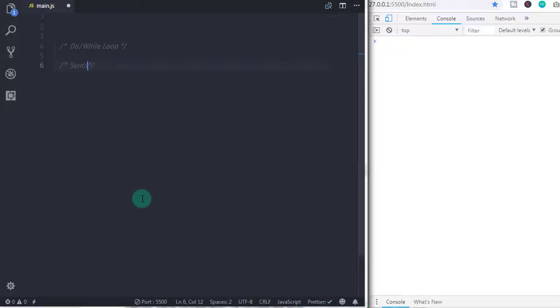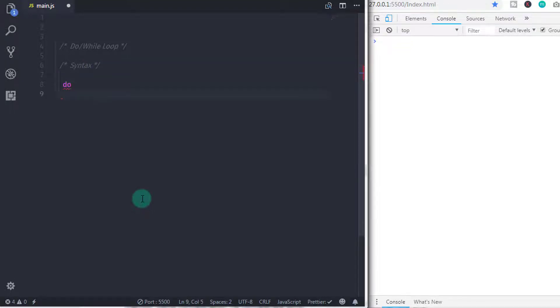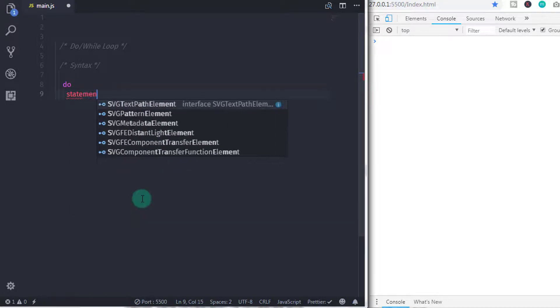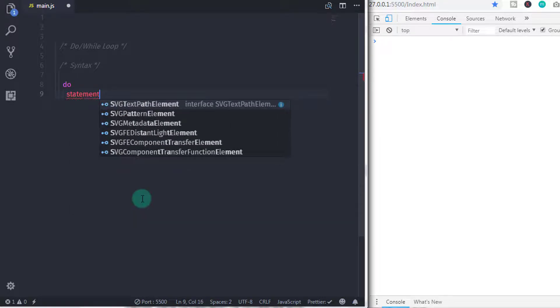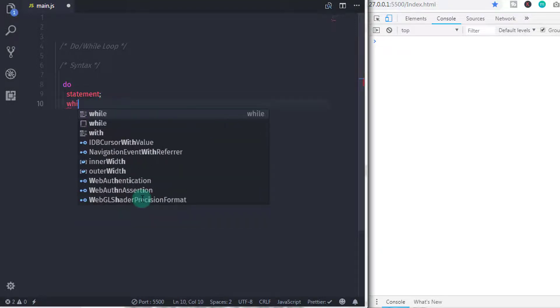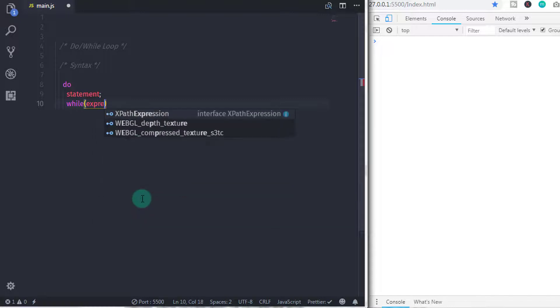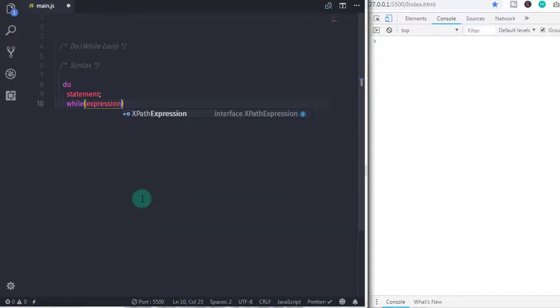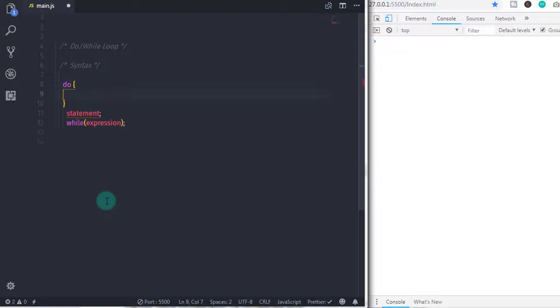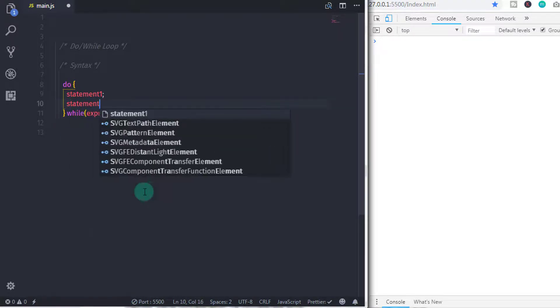Following is the syntax of do while loop: do then statement followed by while with expression. And after that, don't forget to put semicolon just after the closing parenthesis. You can put multiple statements in the do block with compound statement using curly braces.